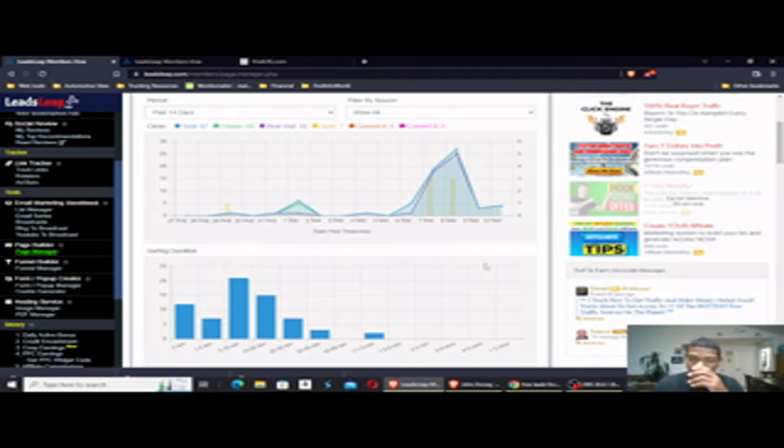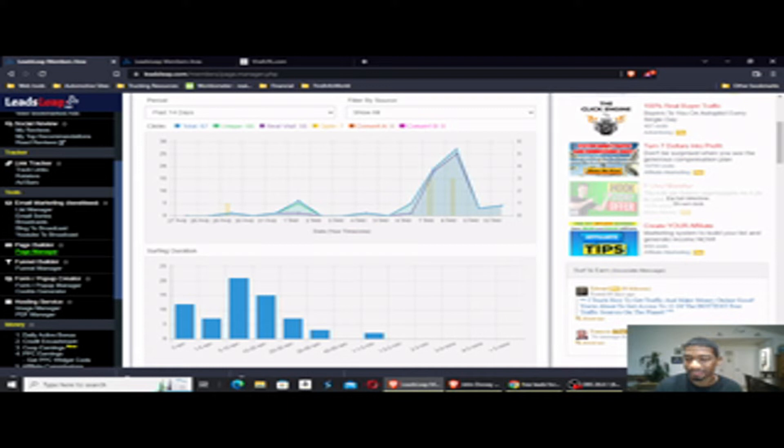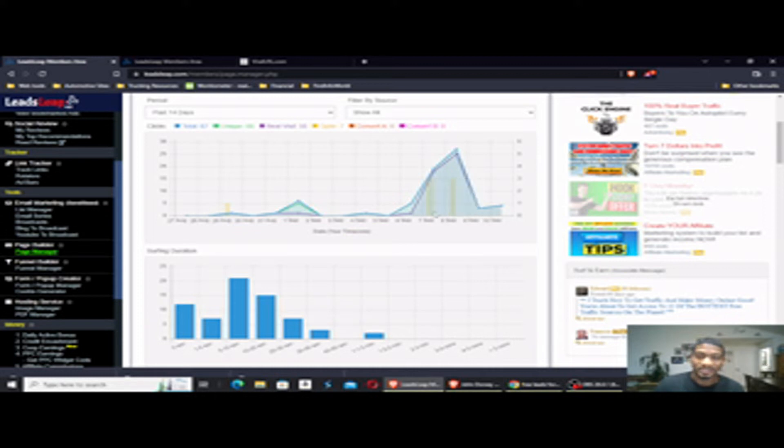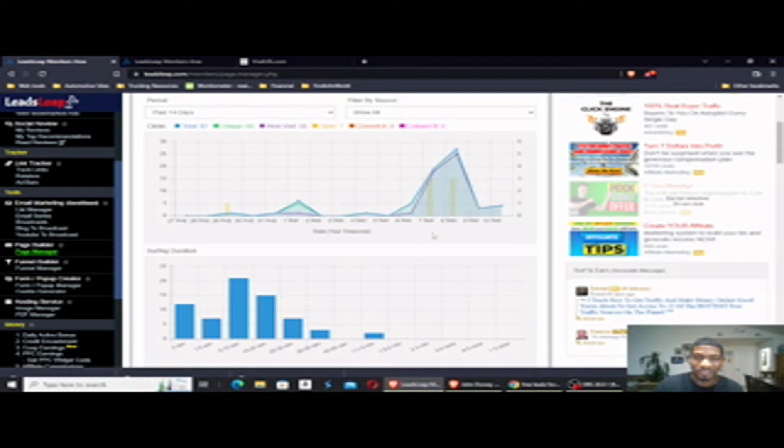So first I'm going to show you my recent stats. Today is September 11th, 2022. And if you look at these dates, September 7th and 8th were the days I got my most recent leads that I'm going to talk about.